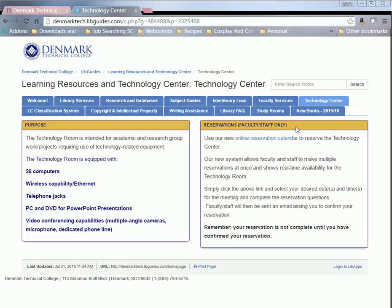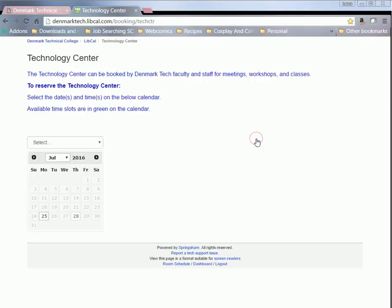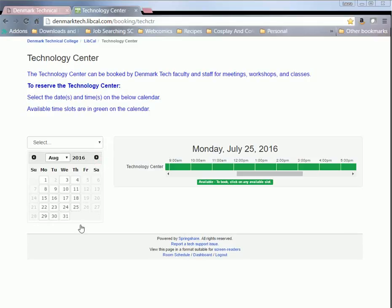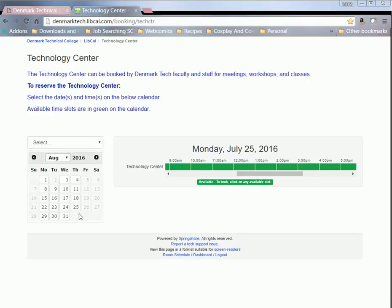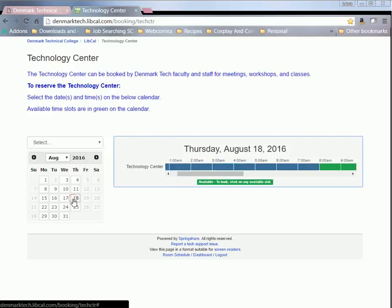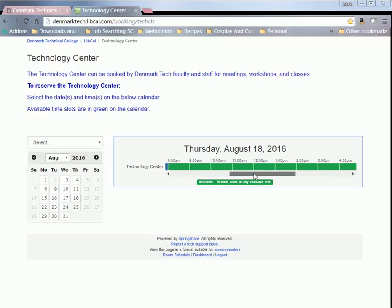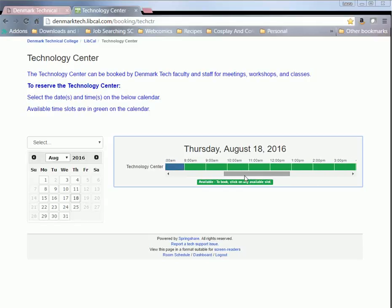So all you need to do is when you're ready to make your reservation, click on new online reservations calendar right here. It takes you to our LibCal page. This is LibCalendars, and what you can do is just use the dates over here to select whatever date you're looking for, and it'll give you this handy-dandy chart to tell you exactly which hours of that day are available for you to book.